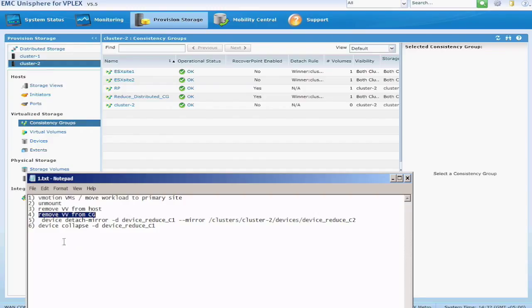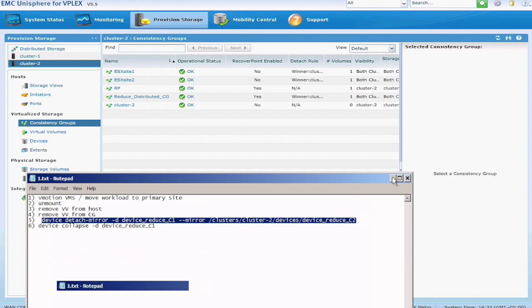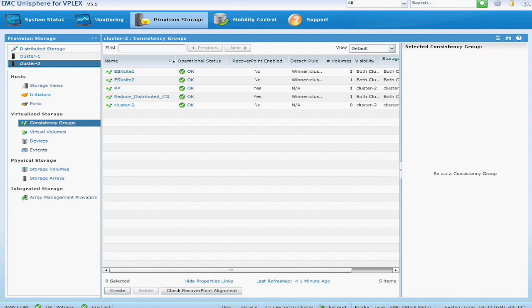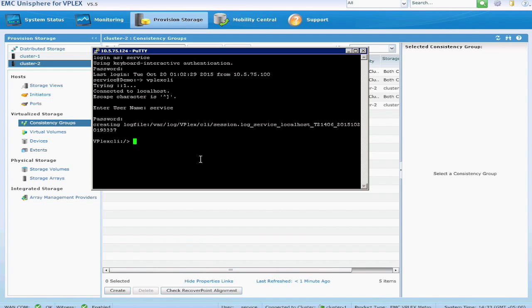Now that it's out of the consistency group, we can go ahead and detach the mirror at the second site. So that's the command to go ahead and do it, and I'll describe that a little bit more.